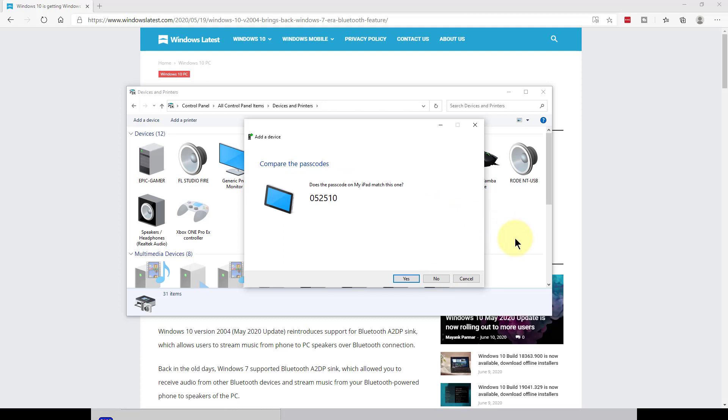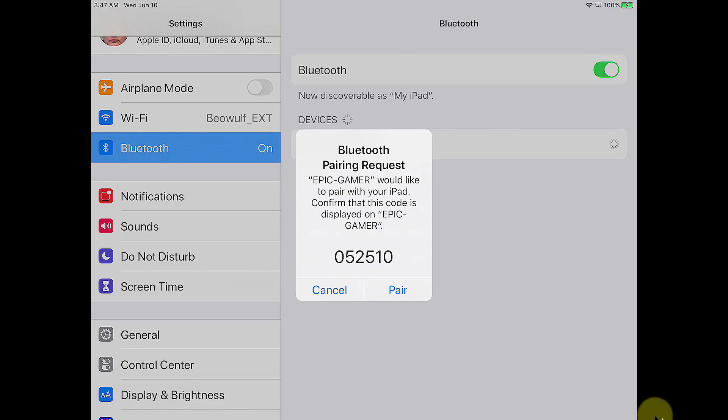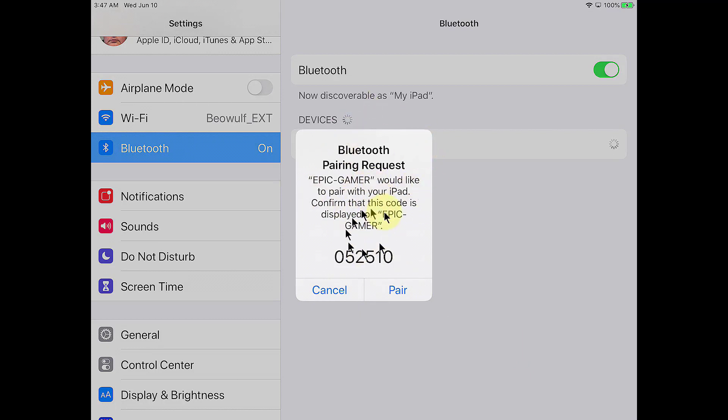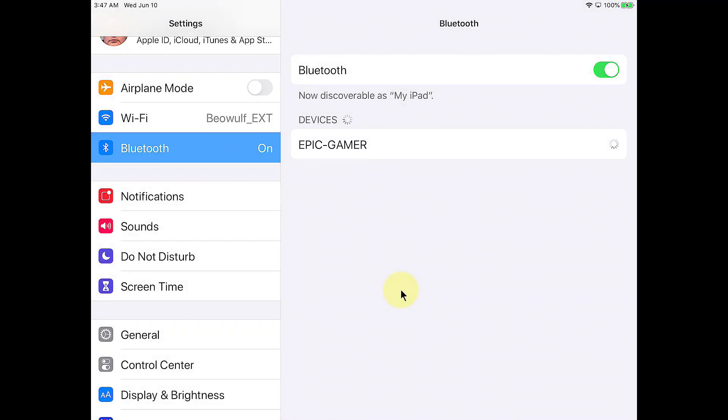All right. So, it comes up with this passcode. I'm going to hit Yes right here. And then, on my Bluetooth device, or on my iPad in this case, or if it's your cell phone, you should get a little message box that asks you to pair it. So, you just hit Pair on your device.